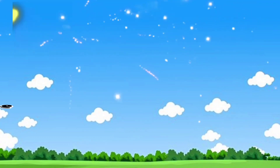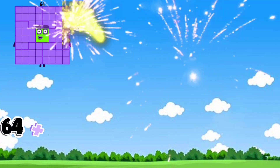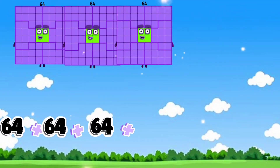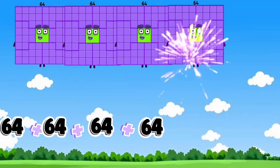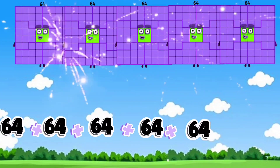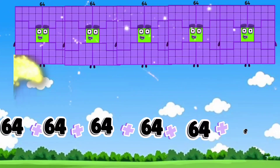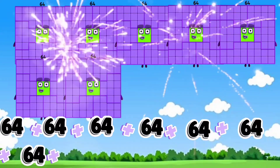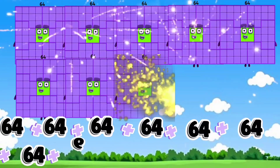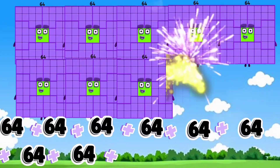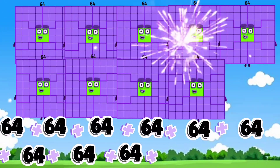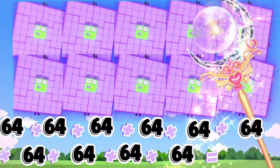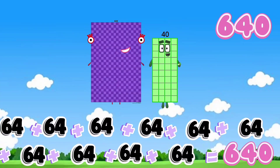64 plus 64 plus 64 plus 64 plus 64 plus 64 plus 64 plus 64 is equals to 640.